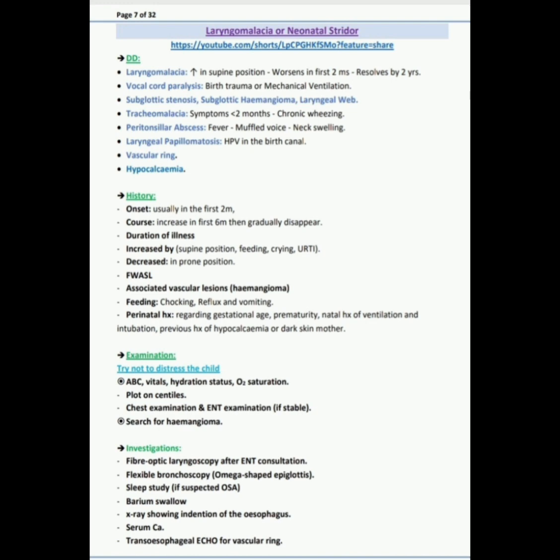Next question: if you want to do bronchoscopy, what are the indications? The indications of bronchoscopy are: shortness of breath, dyspnea, choking, apnea or cyanosis, diagnosis uncertainty, perinatal concern, and persistent more than 18 months.